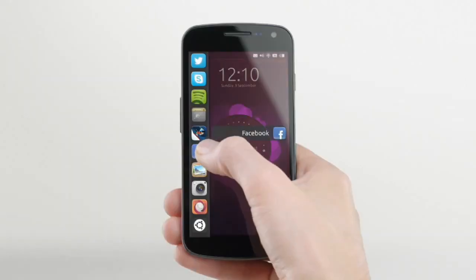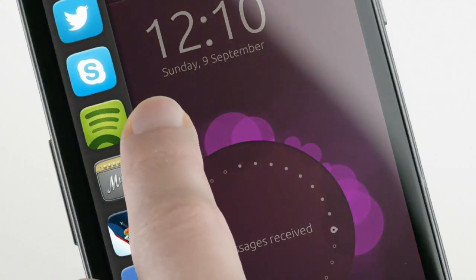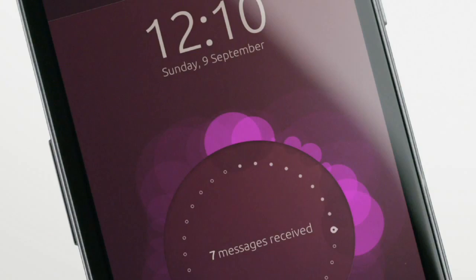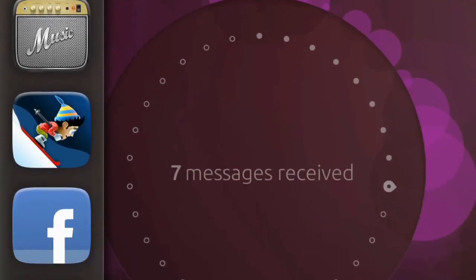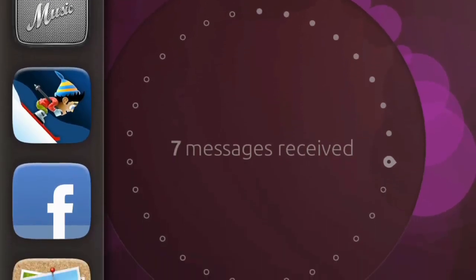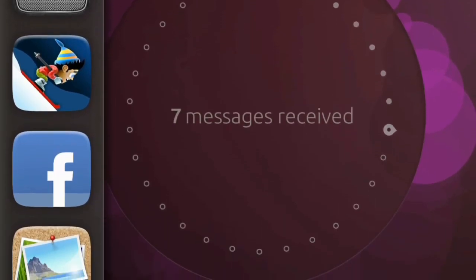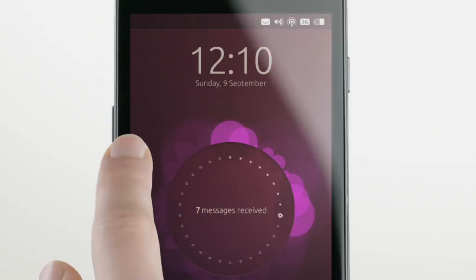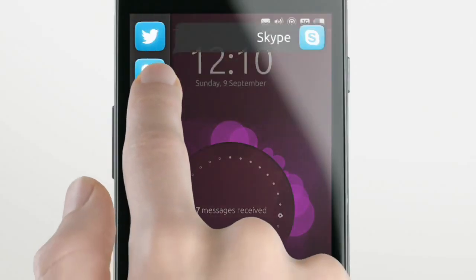The beauty of Ubuntu is that you have all of your favorite apps in one gesture. There's room for all of the ones you use regularly — they are always here. You don't have to go back to a home screen first. You're in complete control.